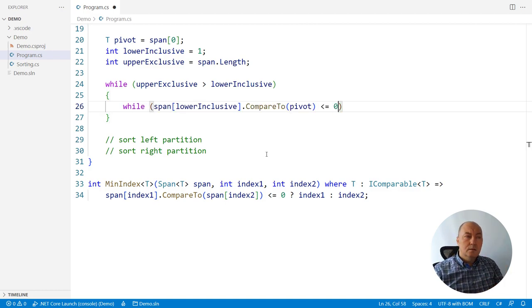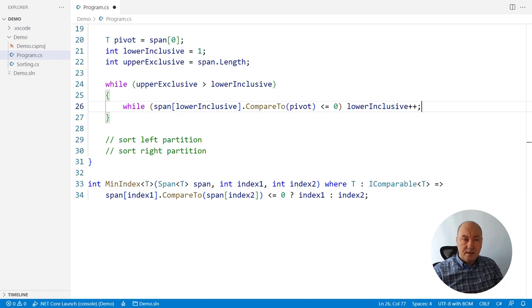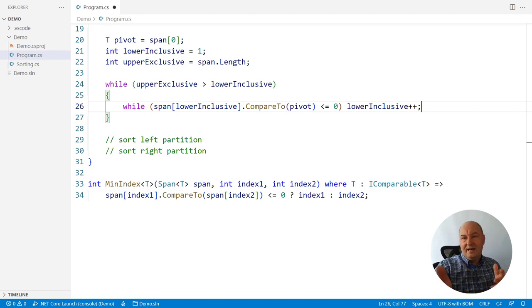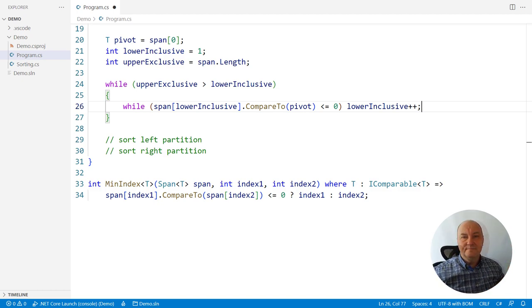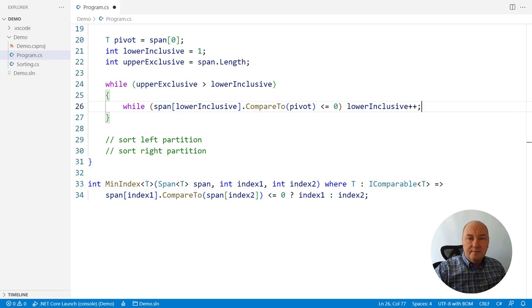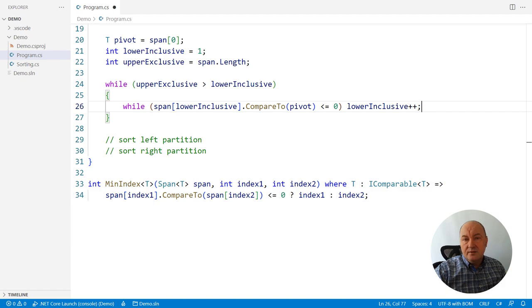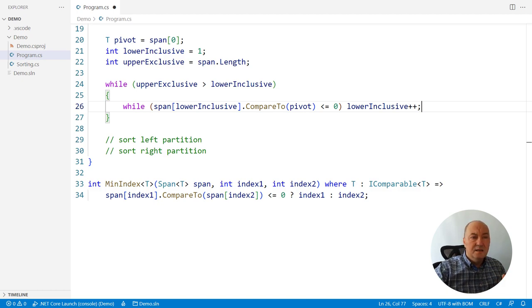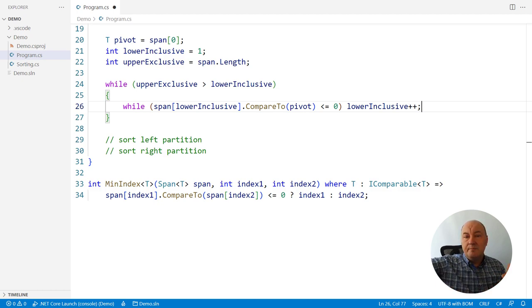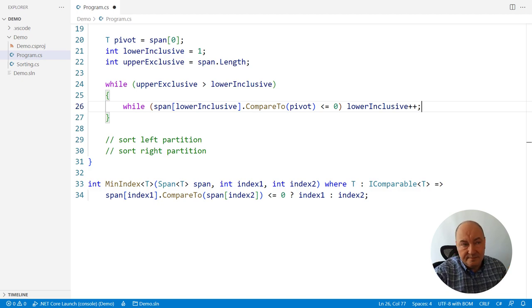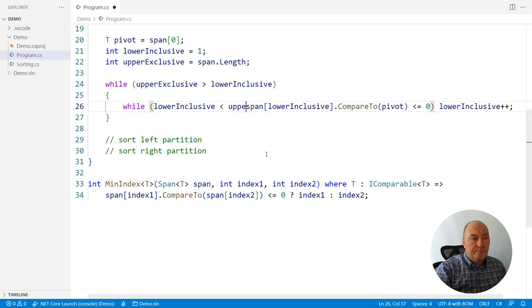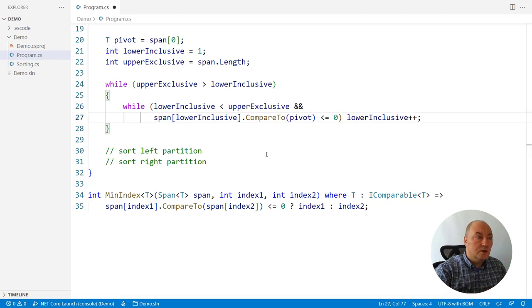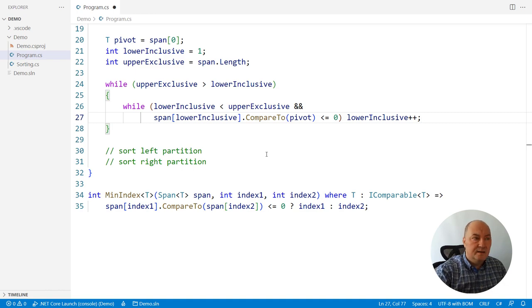While current element on the left is less or equal to the pivot, it is all right, just move on. And I just made a bug. Can you see it? The problem is that maybe, maybe we were so unlucky to pick the pivot, which is equal to the greatest element in the array, in the span. And then the lower enclosure would swipe the entire span, exceed its upper bound, and cause index out of range exception. So we must protect from that. Now, this was really close. This was the closest point to making a bug.